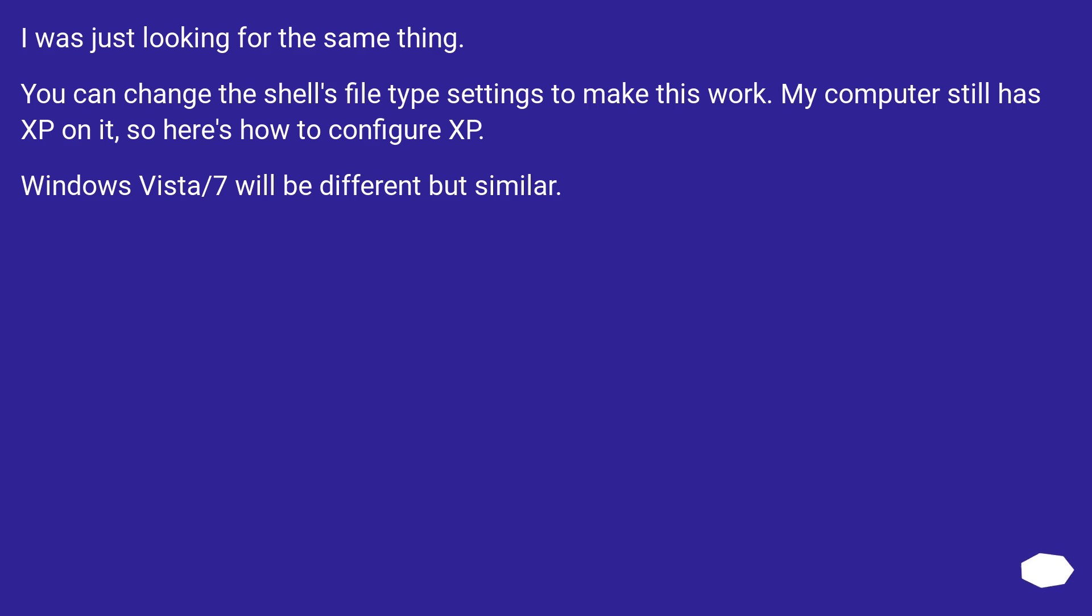I was just looking for the same thing. You can change the shell's file type settings to make this work. My computer still has XP on it, so here's how to configure XP. Windows Vista/7 will be different but similar.